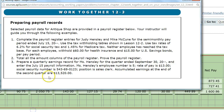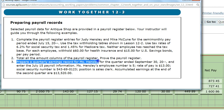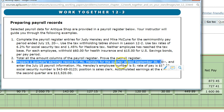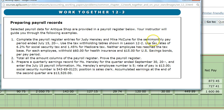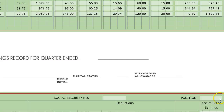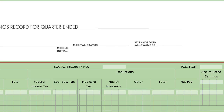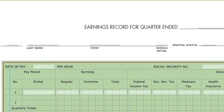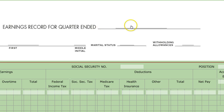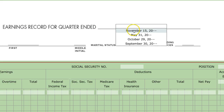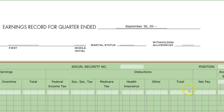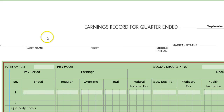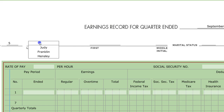The last part says to prepare a quarterly earnings record for Mrs. Hensley for the quarter ended September 30th. We prepare quarterly earnings records for each employee to keep track of how much they earned throughout the quarter, because we need to send this information to the IRS. Each quarter is every three months. This three-month period ends September 30th, and the person we're working with is Judy Hensley.